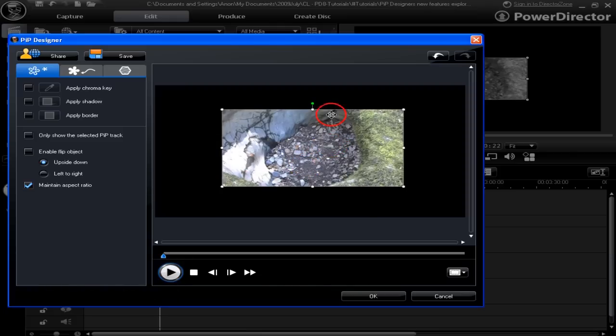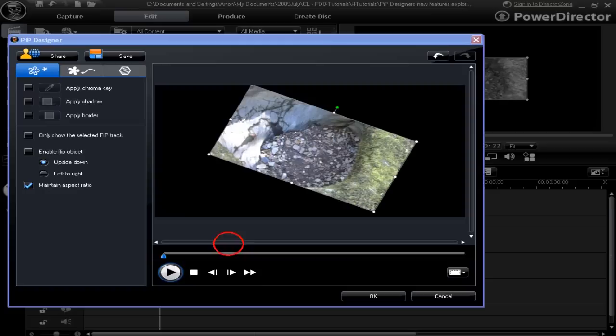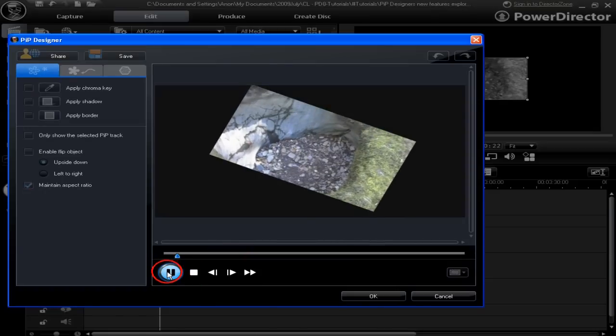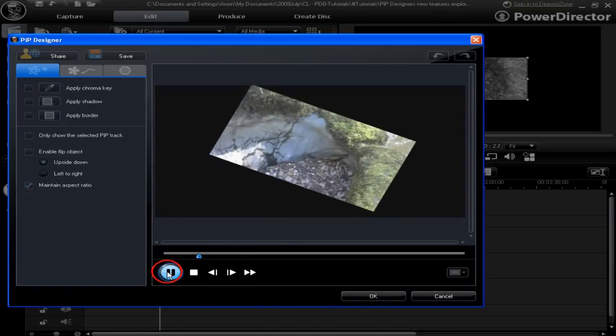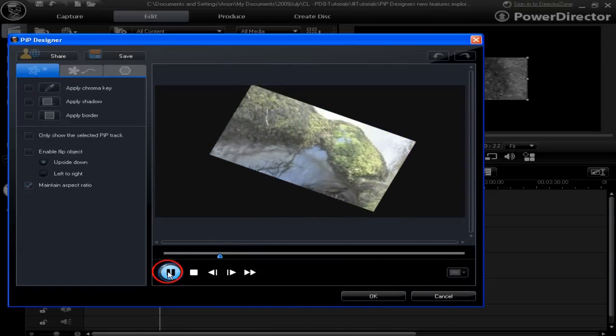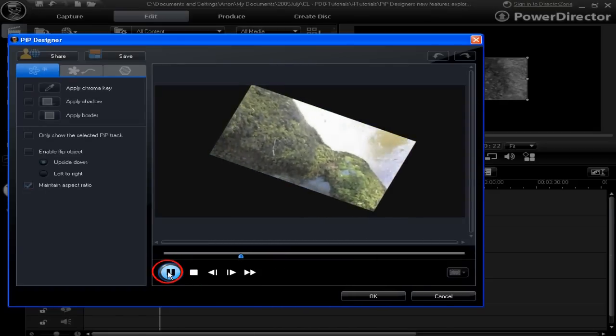Move it slightly, rotate it, and let's play that object through. Okay, we can see the movement.